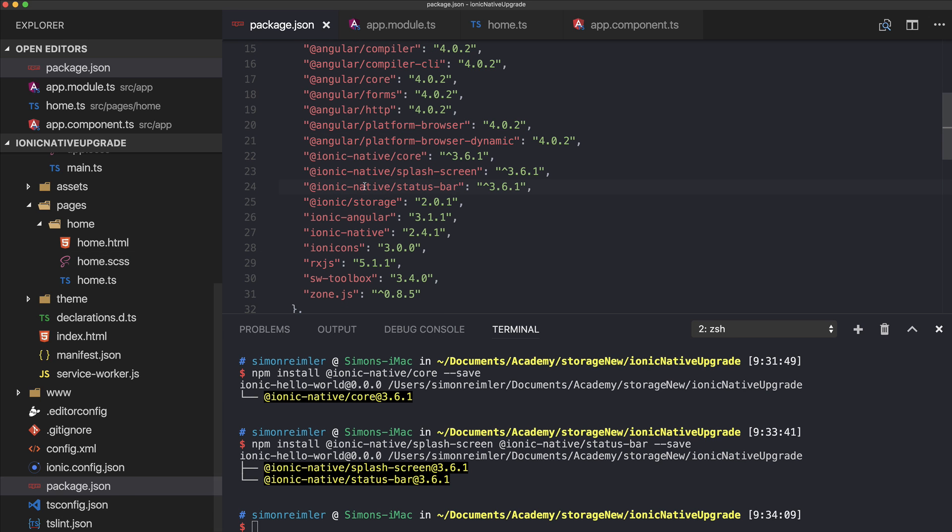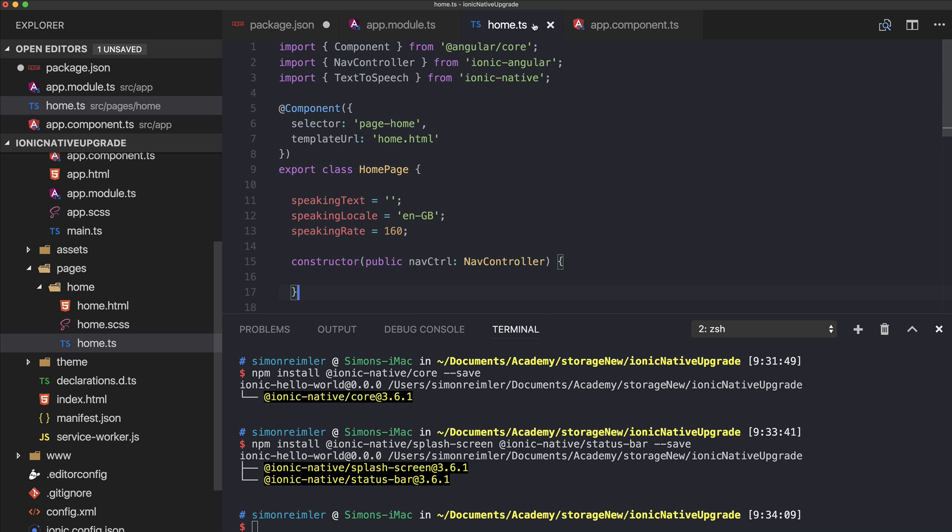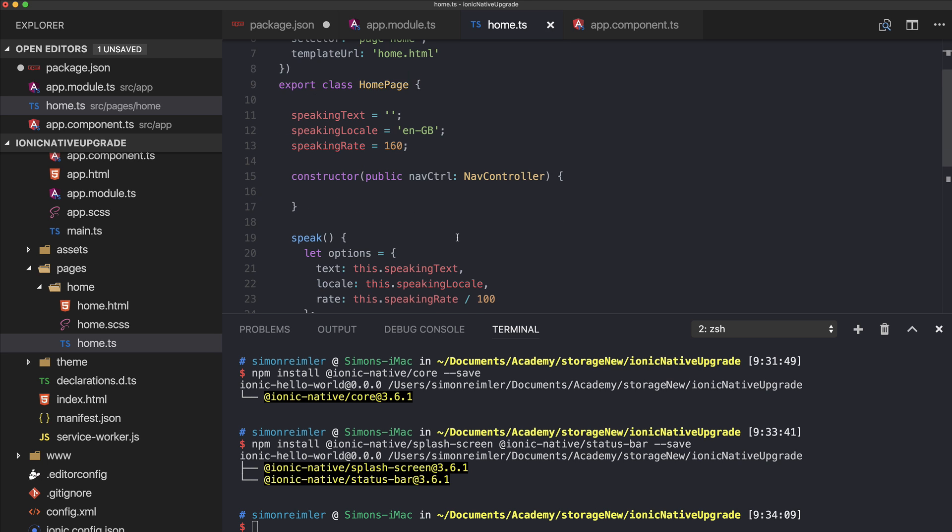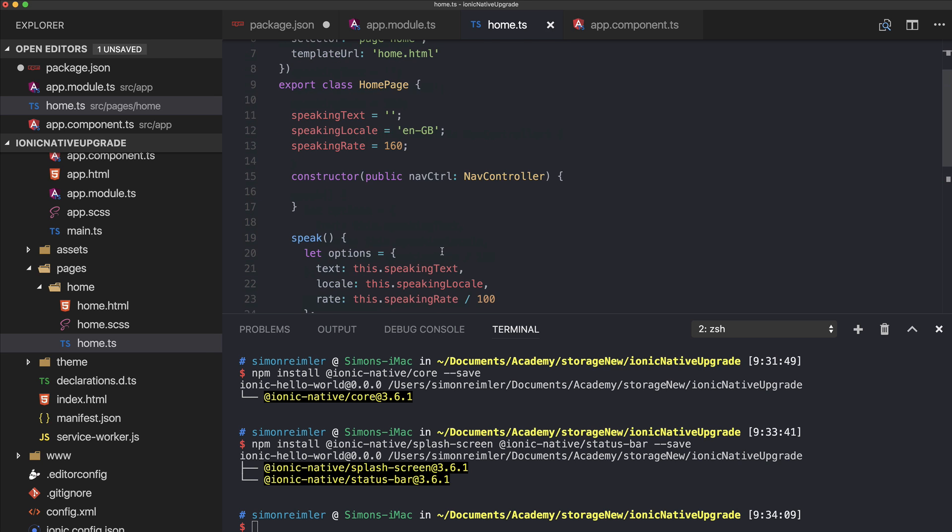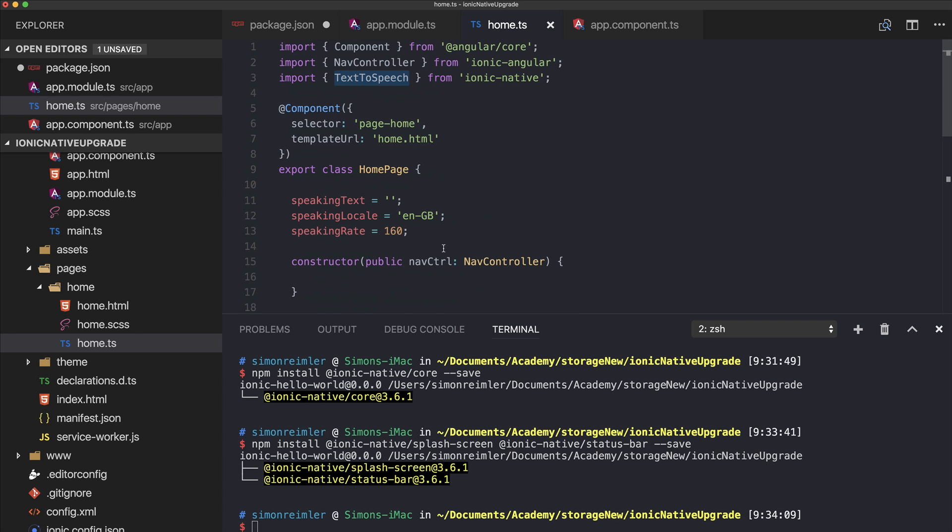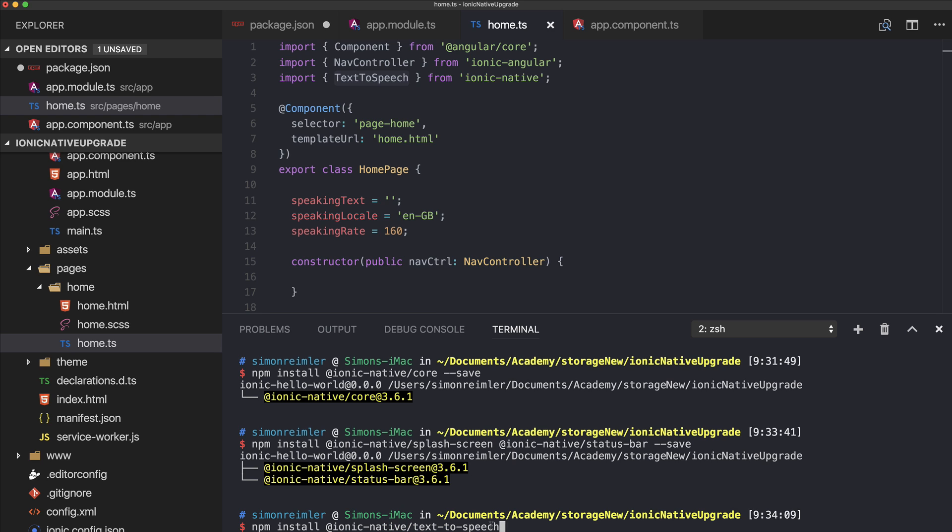We can remove the old Ionic Native import from here. Also, let's say we have inside our application the text-to-speech plugin in use. This could be camera, this could be whatever. Packages like these are now also inside Ionic Native and they are in their own sub-package.